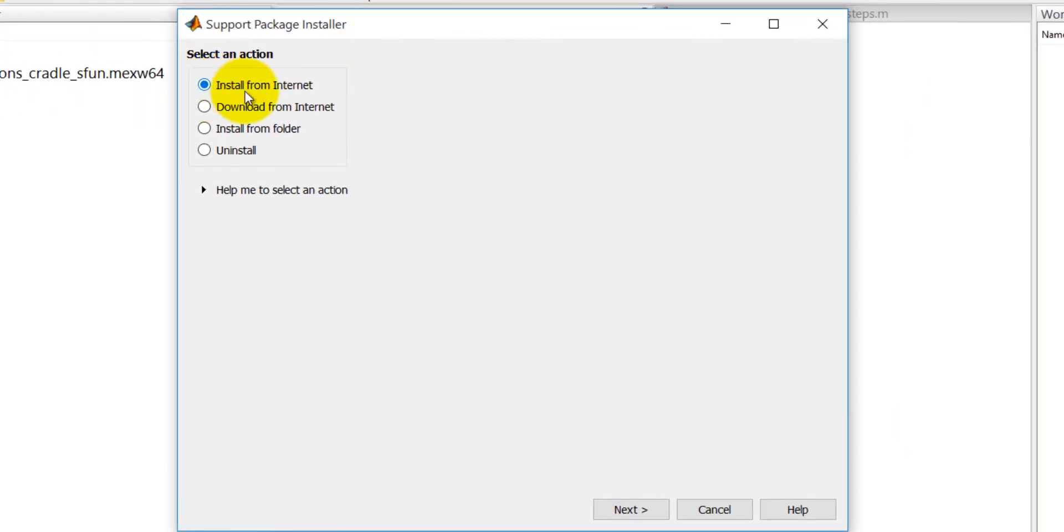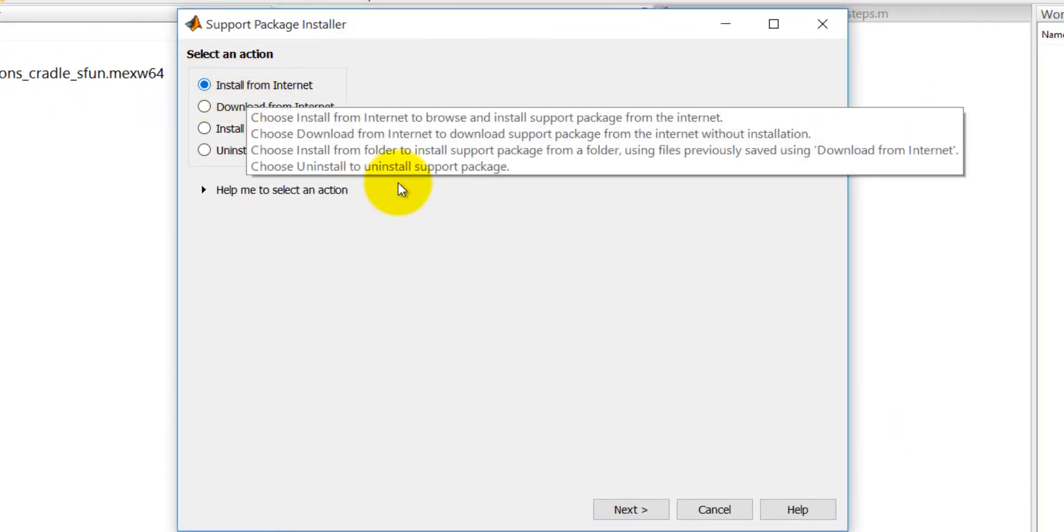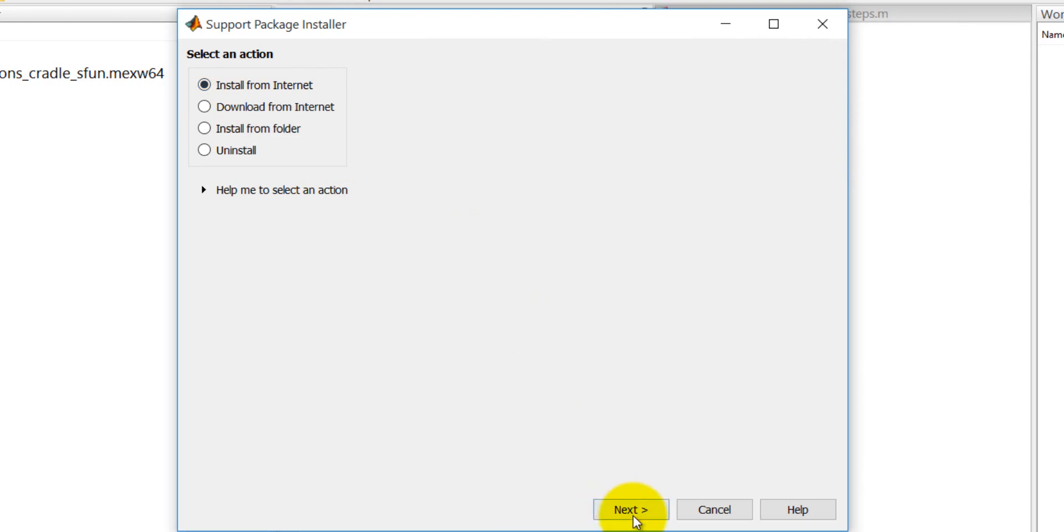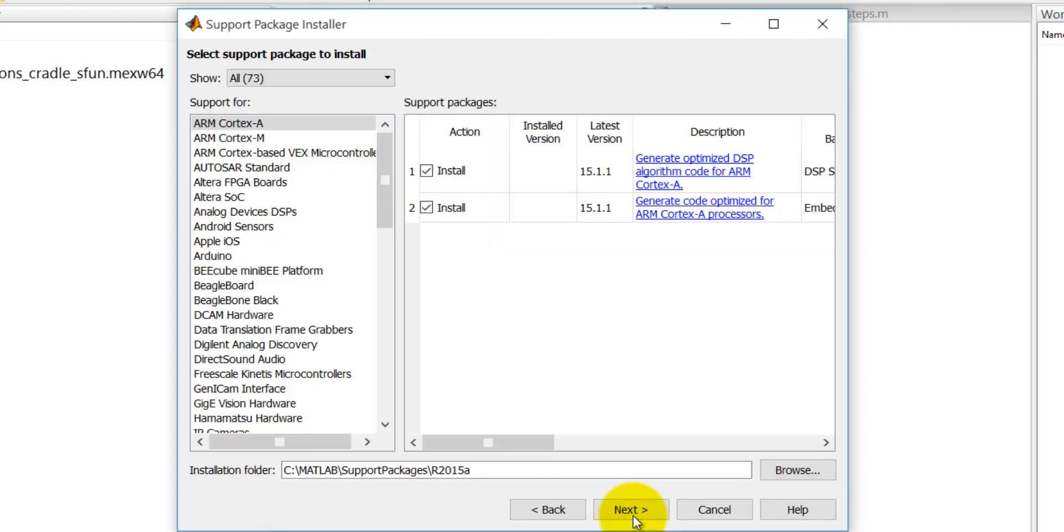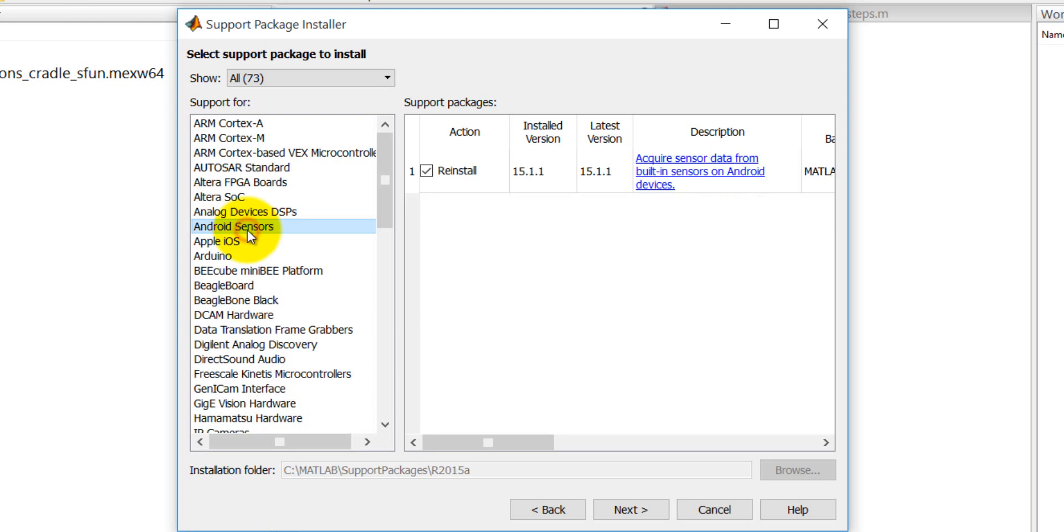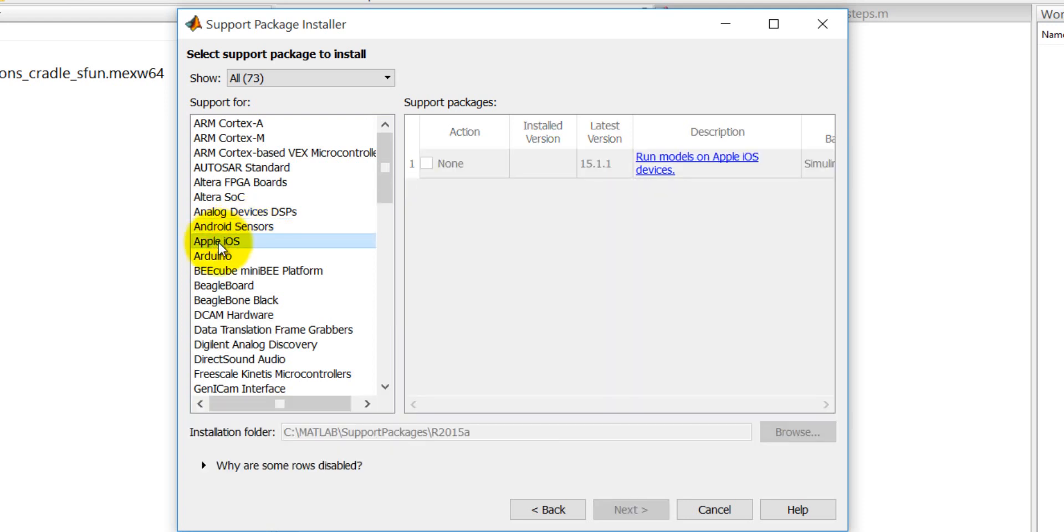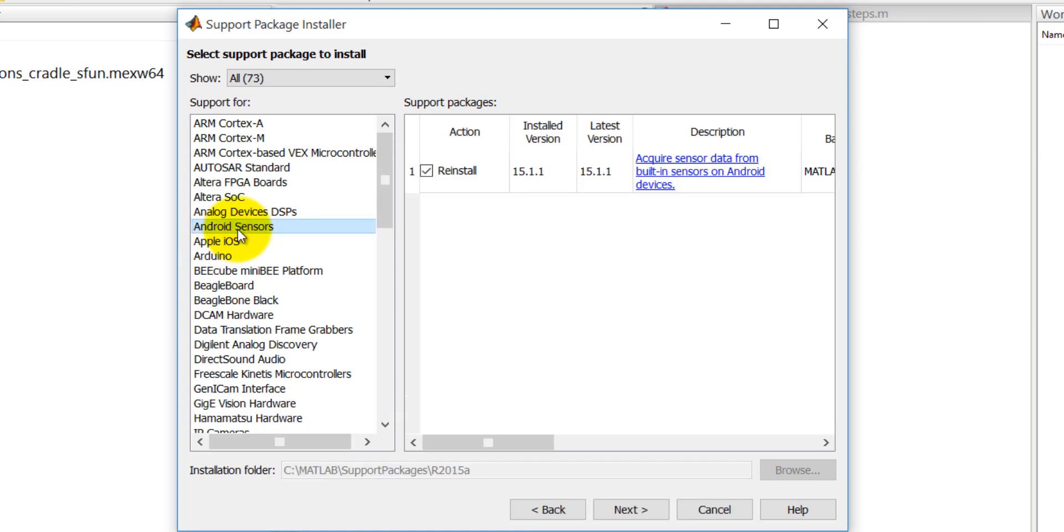You can click on install from internet then next. Now, we have to select the android here. You must get android here. You can also select apple ios if you are using an apple mobile but let's say android sensor.